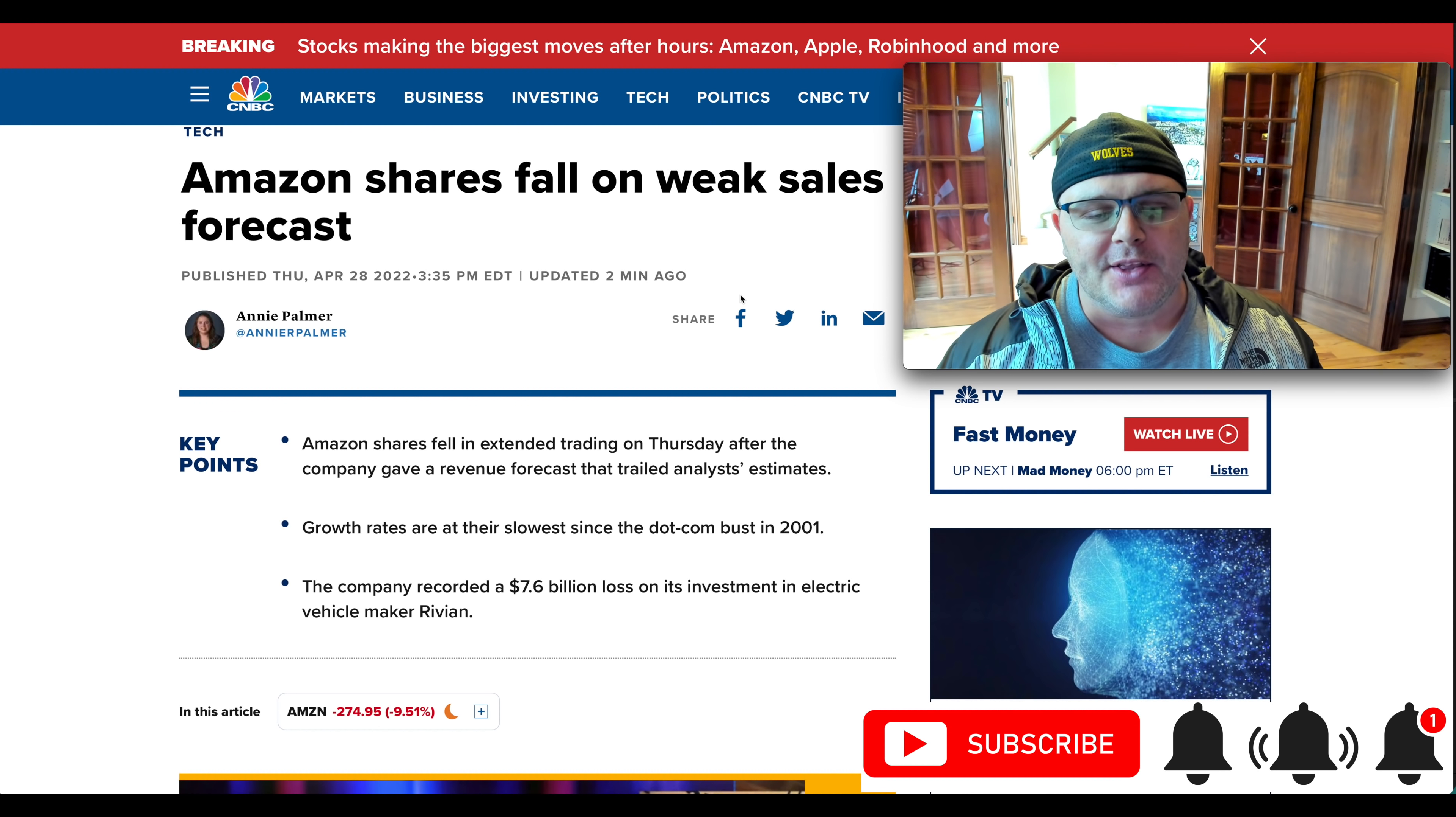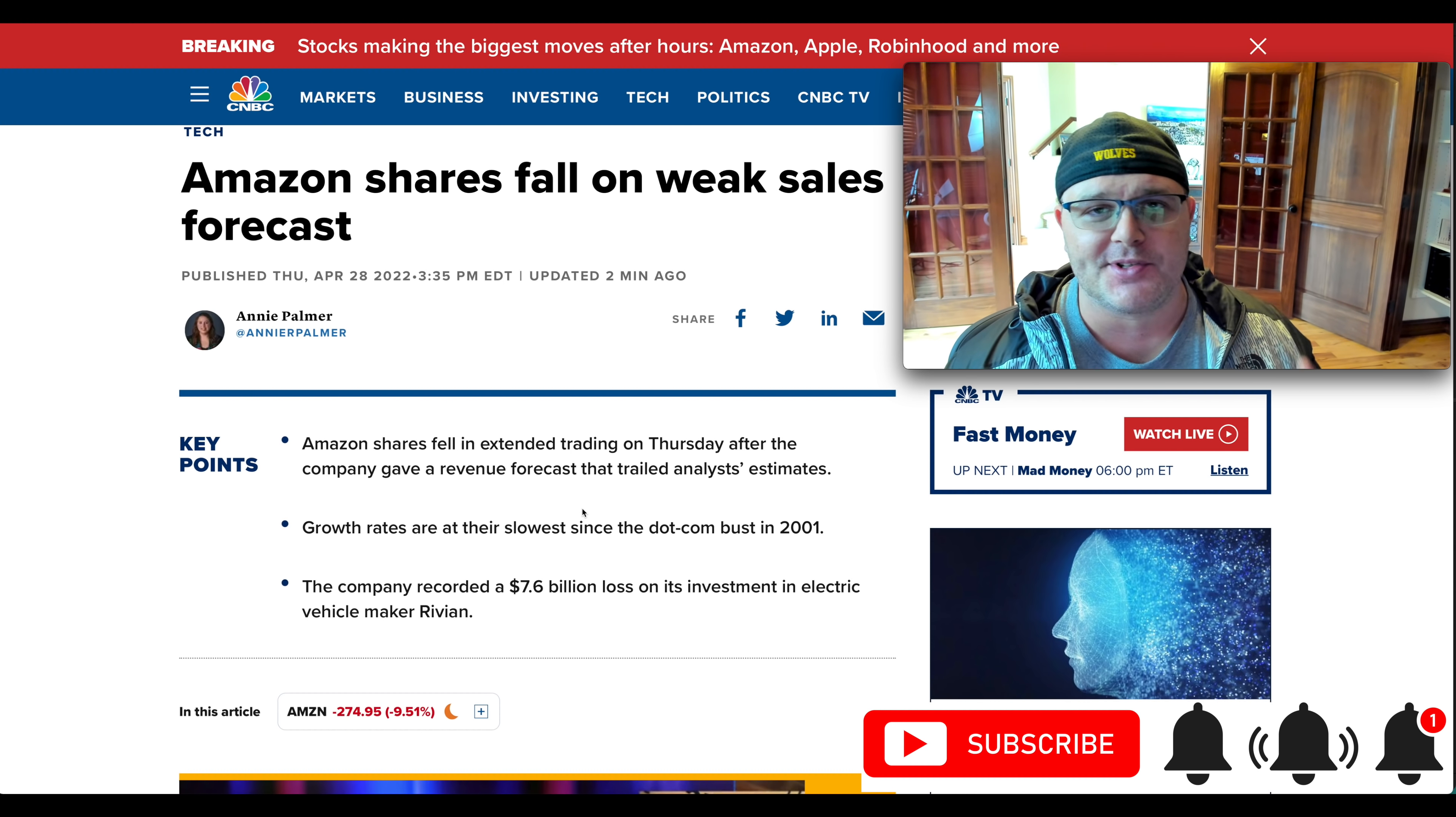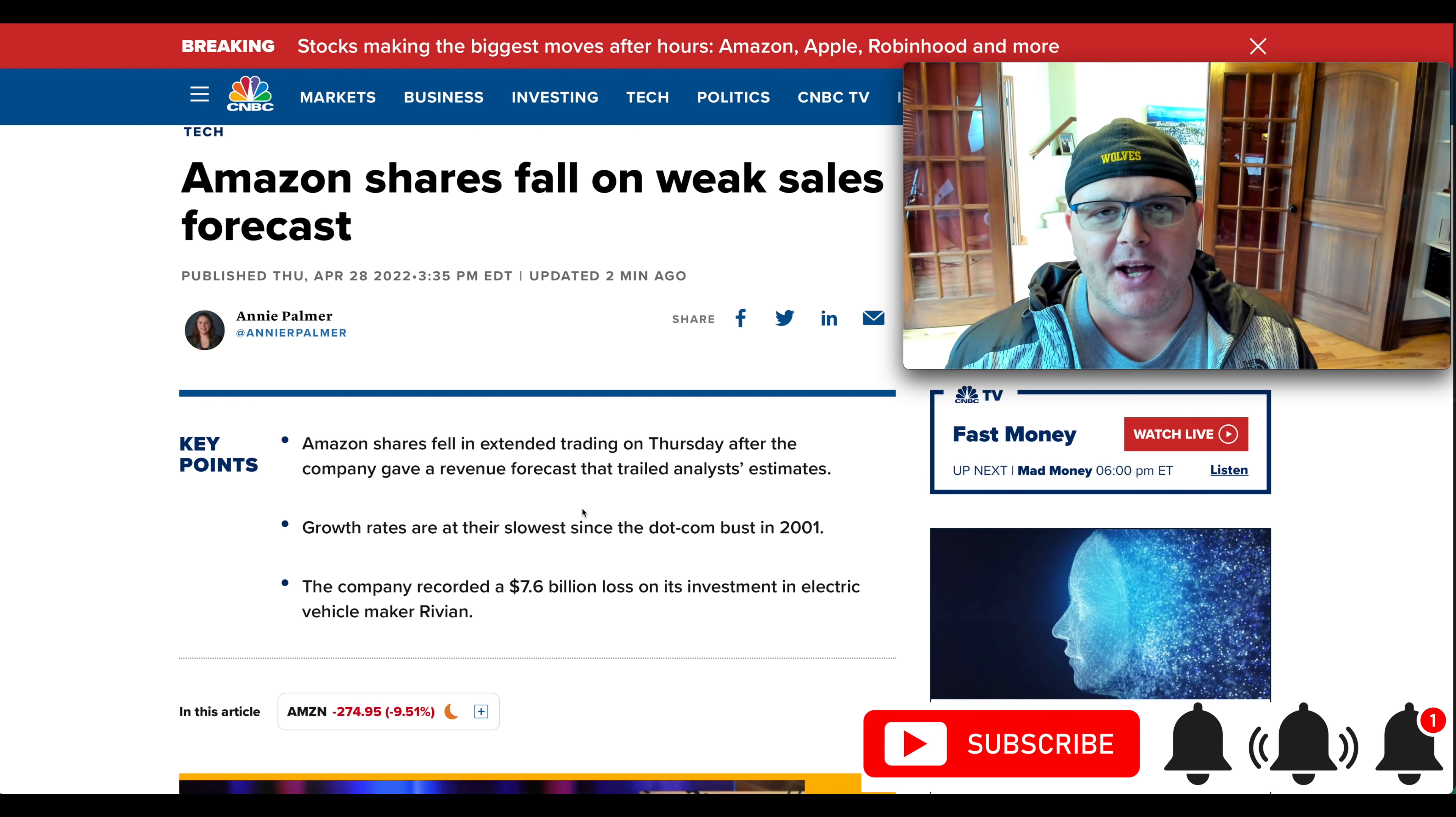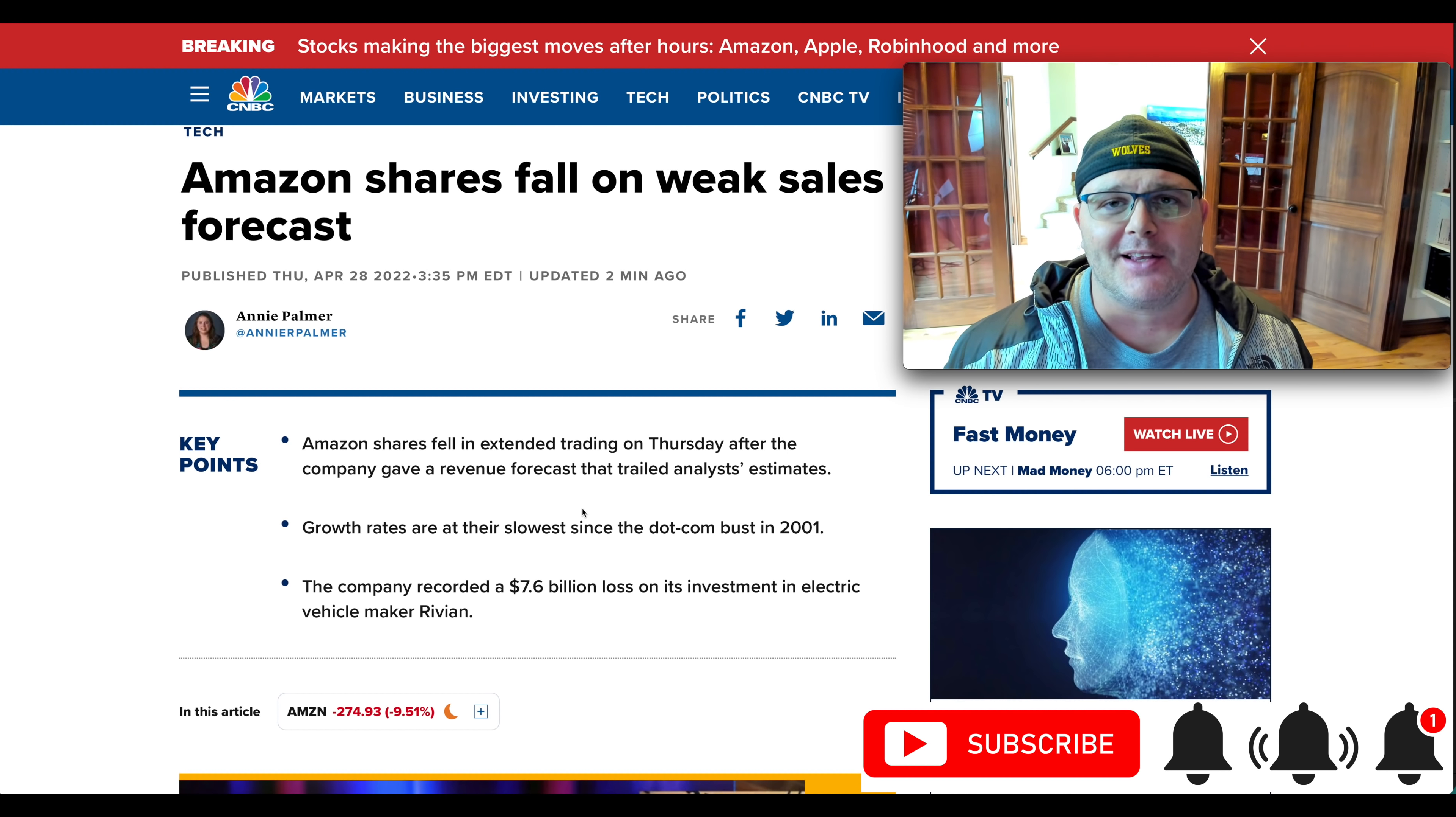So if you look at the growth, it's the slowest growth rate since the dot-com bust in 2001. So of course, that's a negative headline. You have kind of a pandemic pull through. You've got those pandemic comps, the COVID comps. And the economy is slowing down a little bit. They've got supply chain issues, things like that.